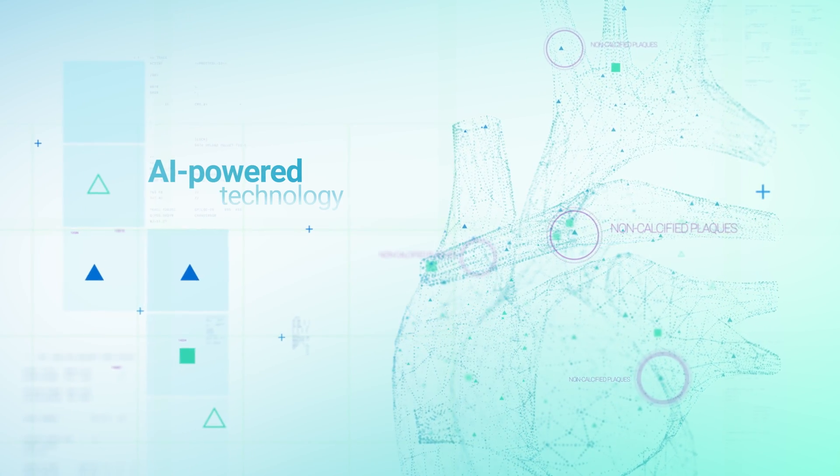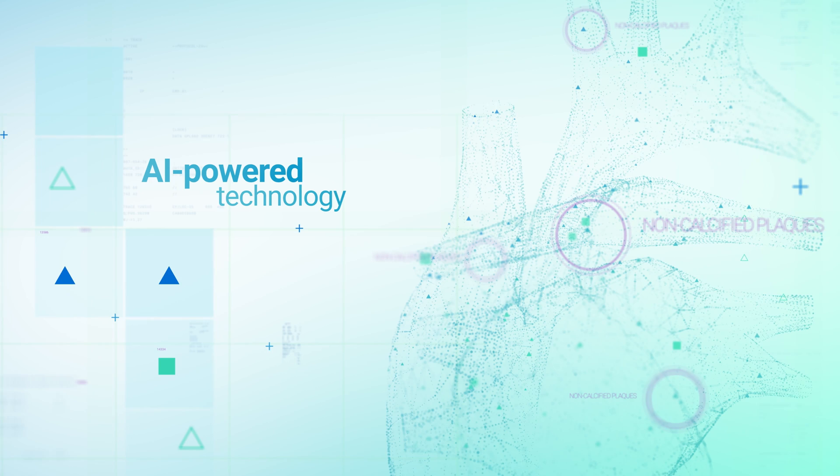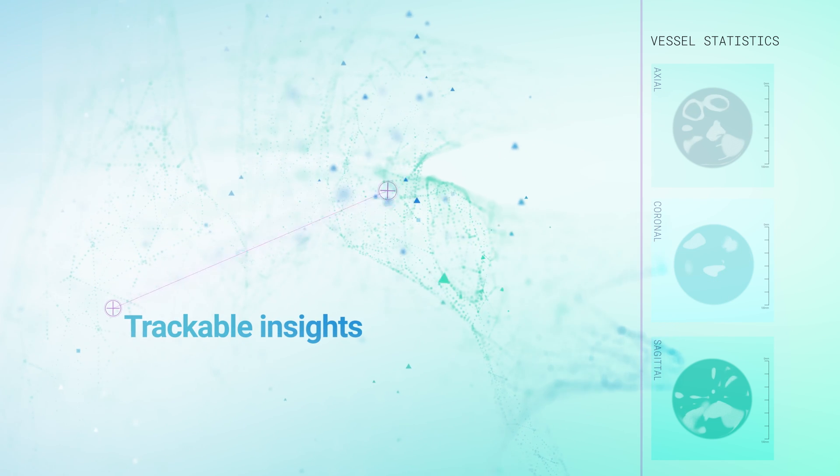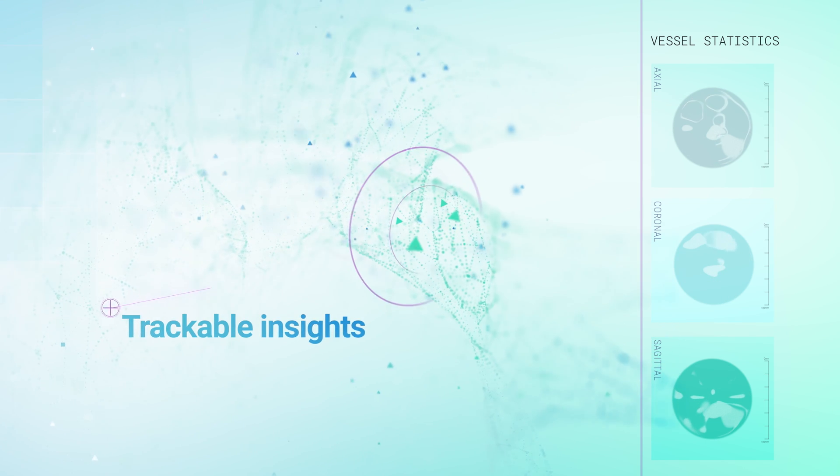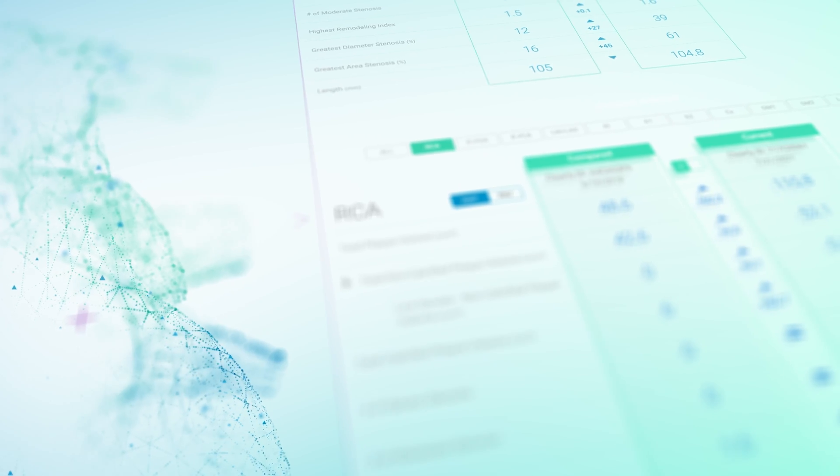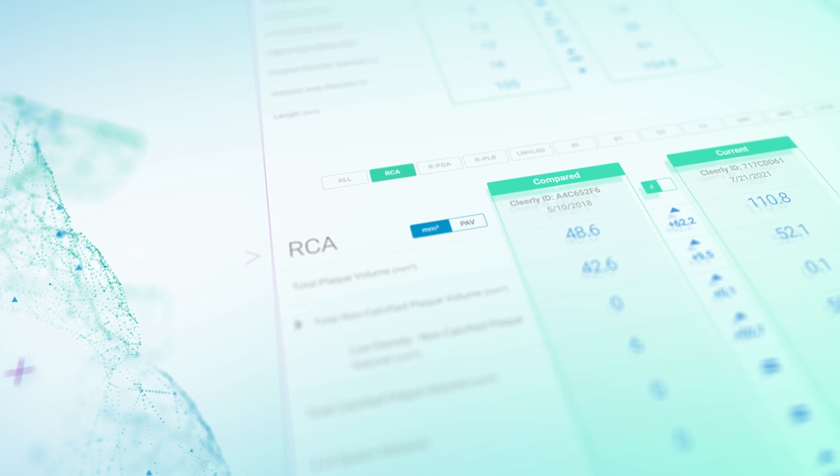Our AI-powered technology analyzes detailed images of the heart to deliver comprehensive and trackable insights about the presence, type, and amount of plaque in the heart.